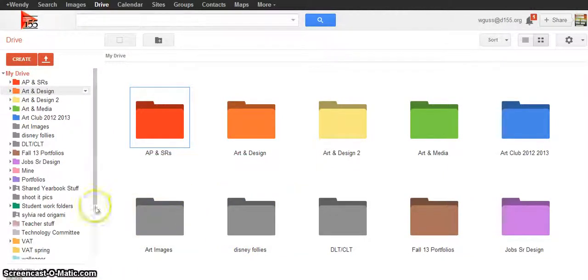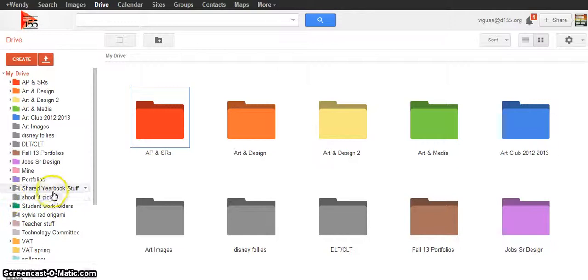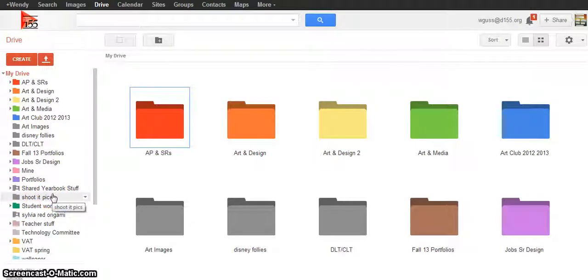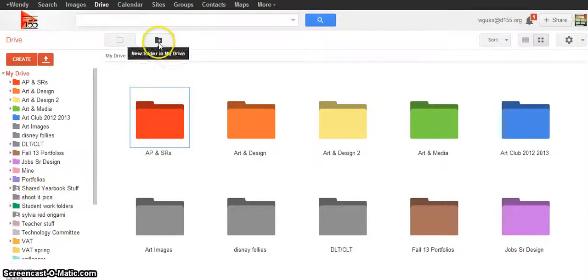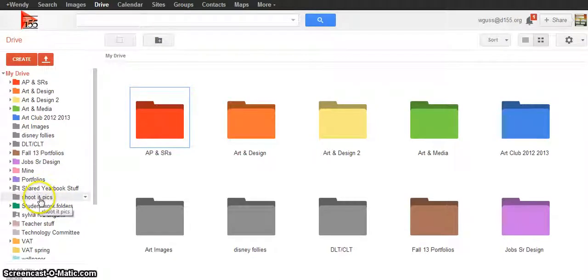A smart thing to do would be to create a folder that's dedicated for whatever that project is. So this tutorial is for the Wordit project or the Shootit project. I've made a new folder. The new folder button's right here. I made a new folder for my Shootit pics.